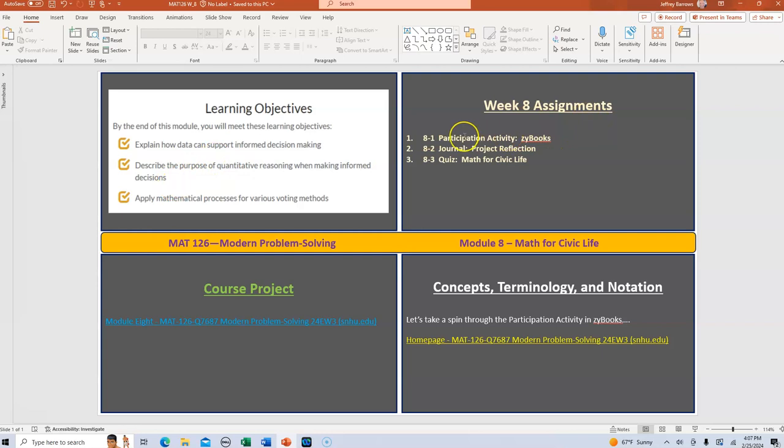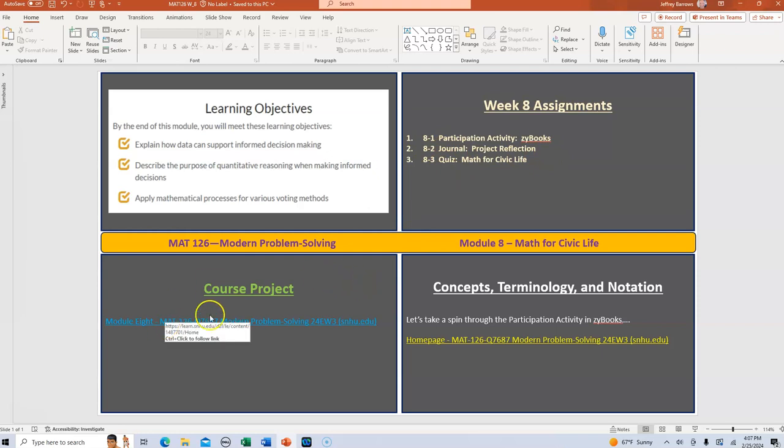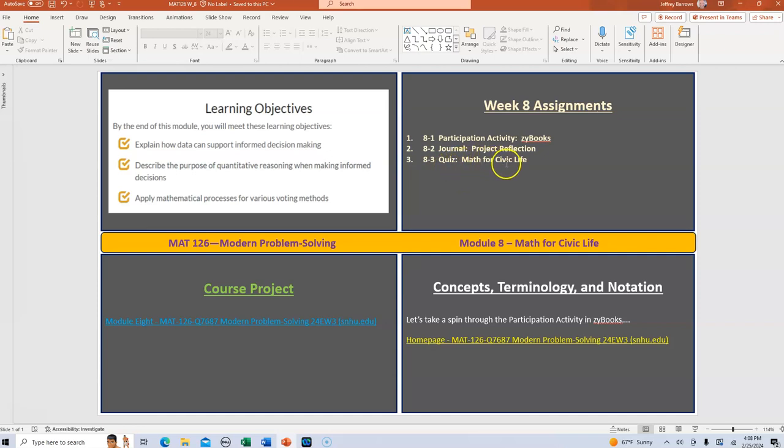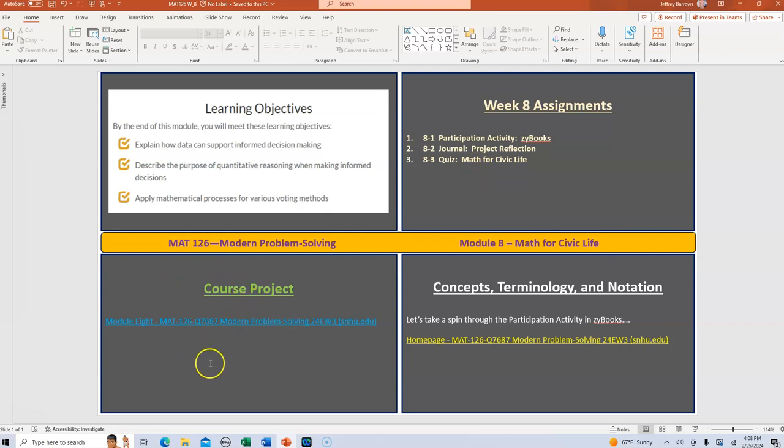In terms of assignments this week, we have the standard ZyBook participation activity, no challenge activity this week. The second is the journal project reflection. I'm going to link to that in a minute and just take a look at the rubric to make sure that everybody understands what we're looking for this week to finish that up. And then as I mentioned, the quiz will relate to what you're doing in ZyBooks, and it's really kind of focused on this idea of voting and voting methods. And again, that gets wrapped up nicely in this idea of math for civic life.